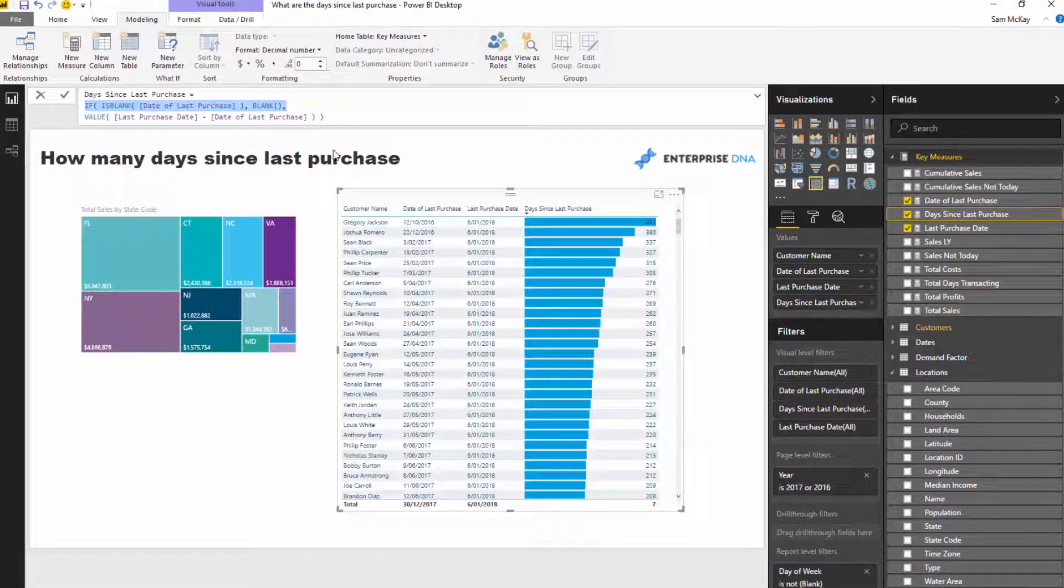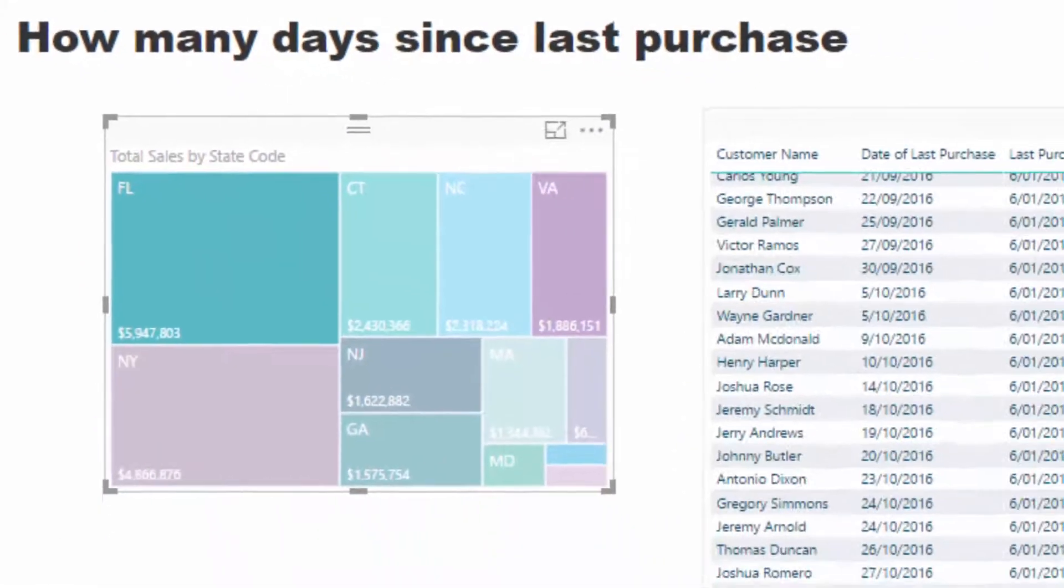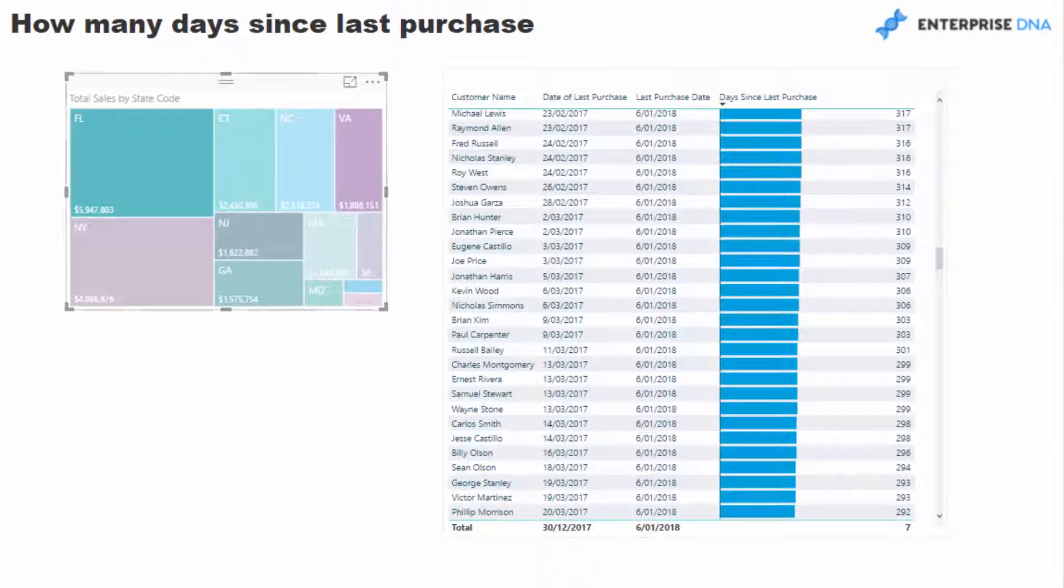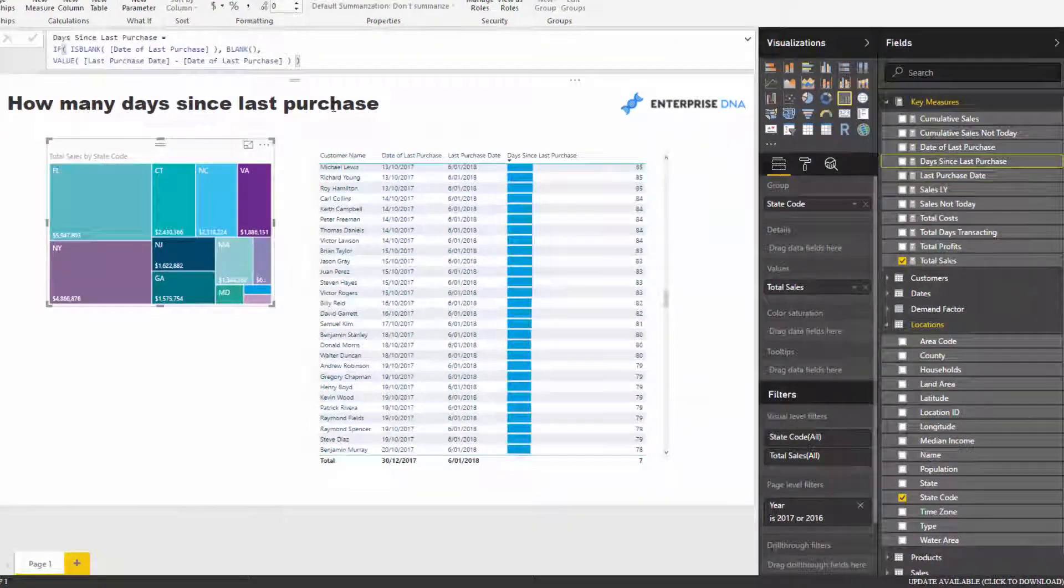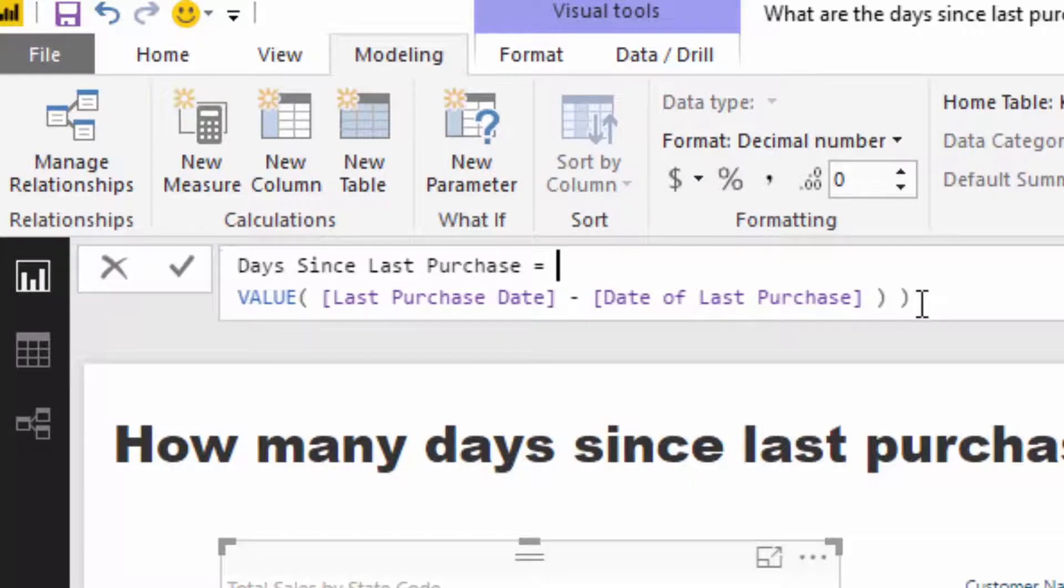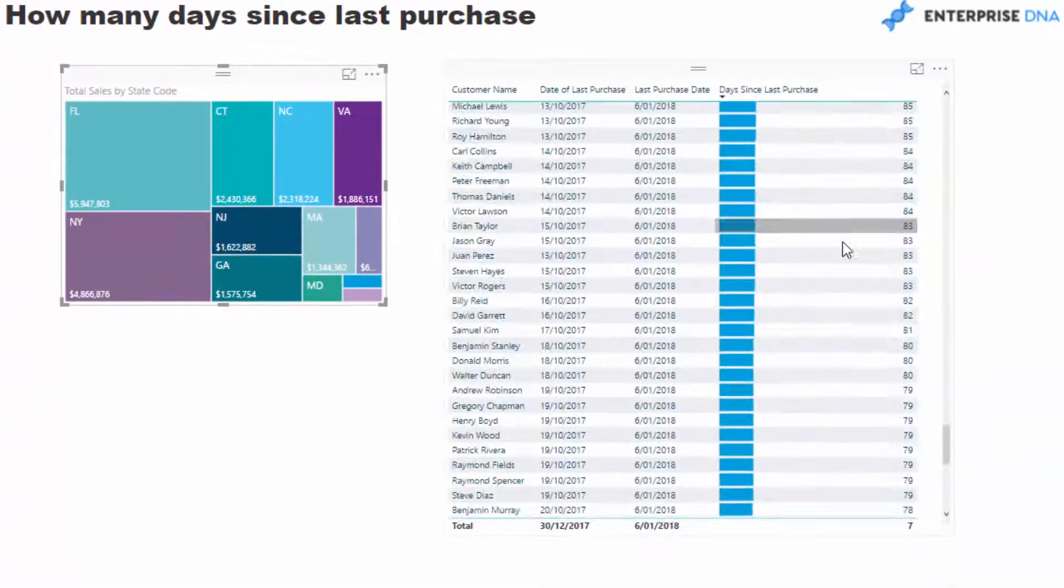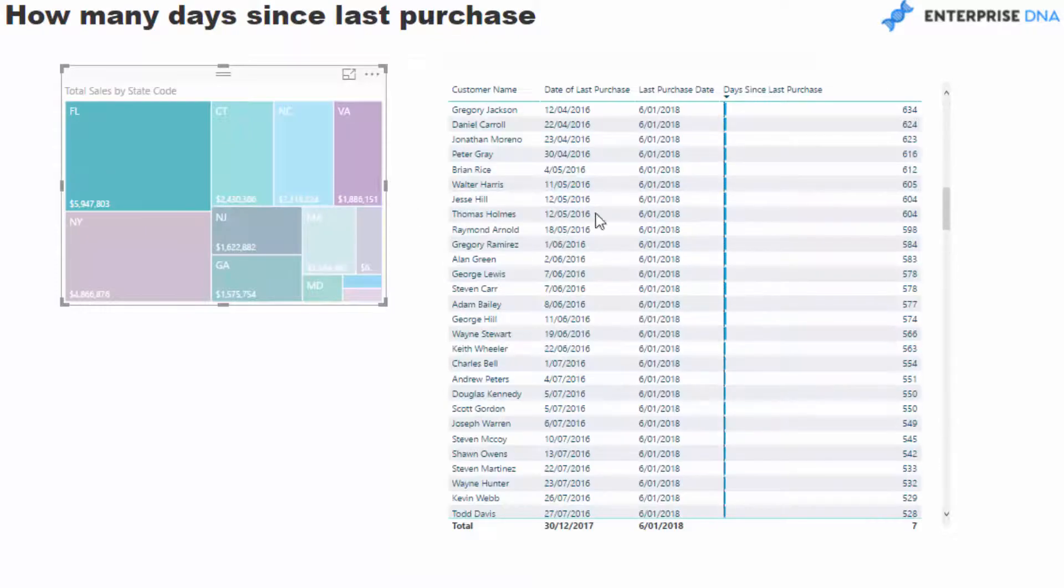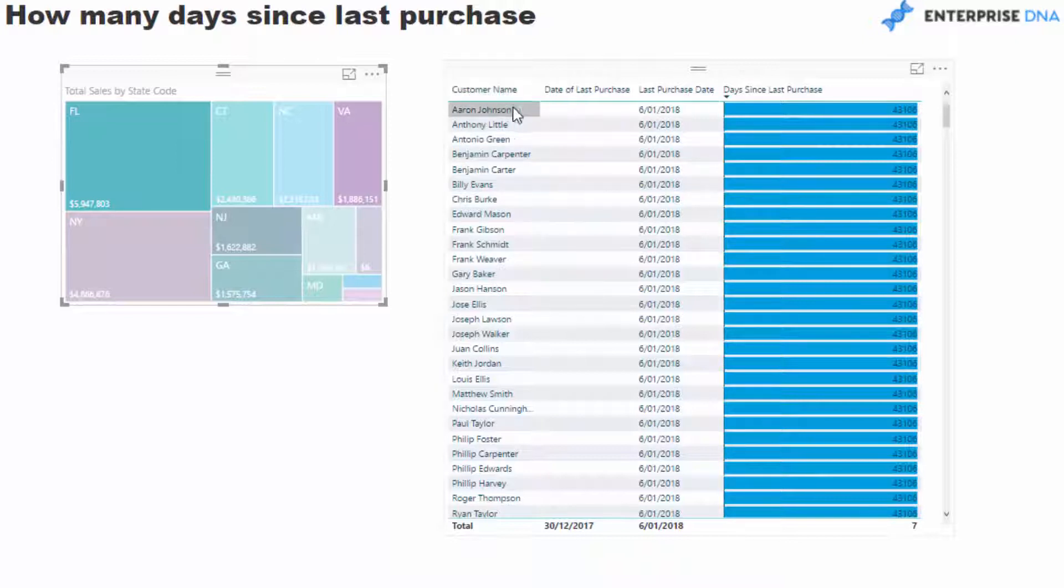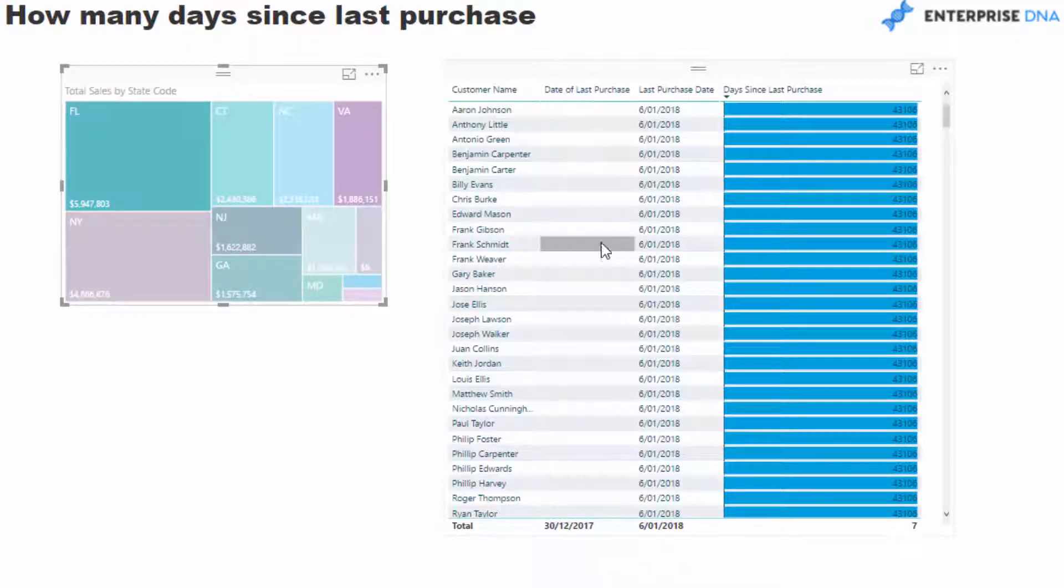The one other thing to note - you'll see here I've got a bit of logic in this formula as well. When I actually select Florida here, you will see that if I didn't have this as blank check, check out what happens to my results. If I come up here and select Florida, we get our entire customer list.